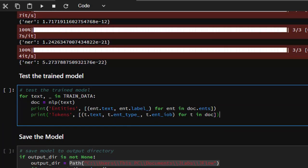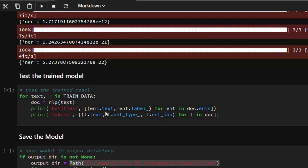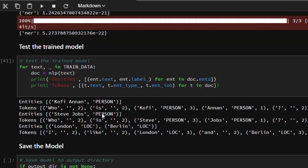Now let's test our trained model. For each test in our training data, we pass it through our nlp object and check the entities — the text and then the labels — using the same for-loop. The entity type is similar to the label, which refers to the IOB tagging. So this is giving us almost the same thing as before: Kofi Annan with its label, entity type, and IOB values — it's working perfectly.